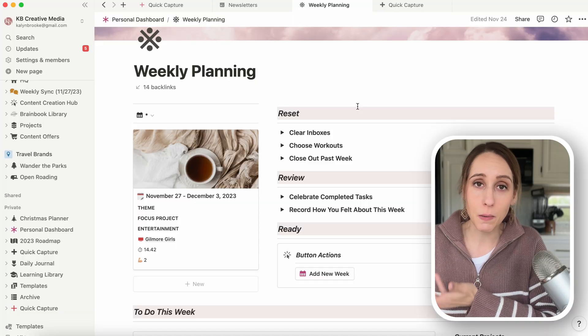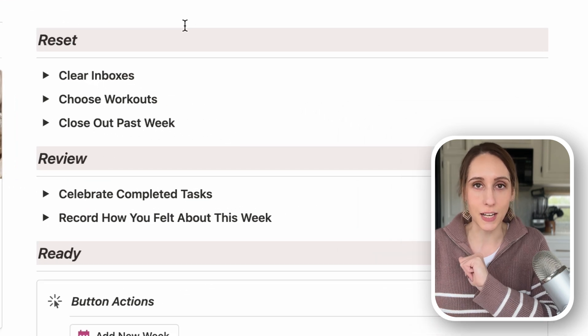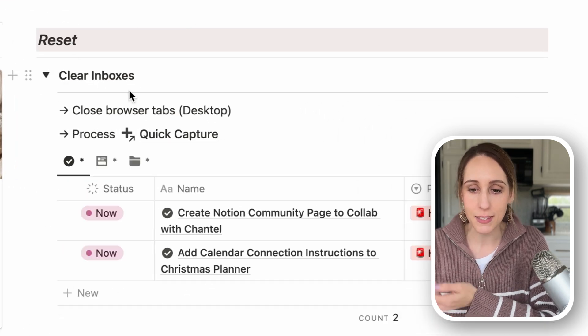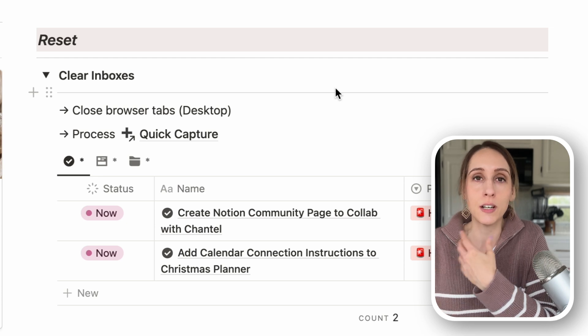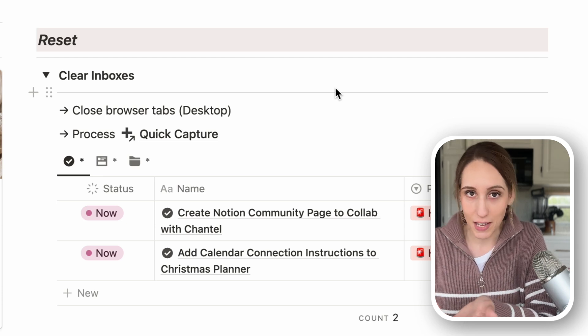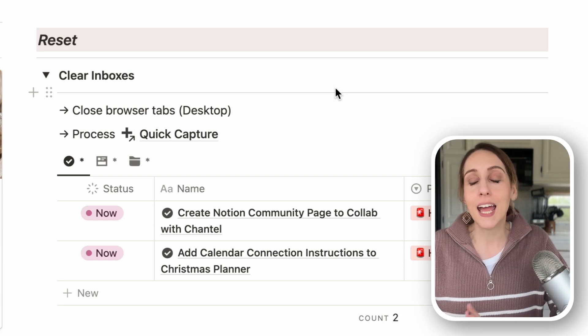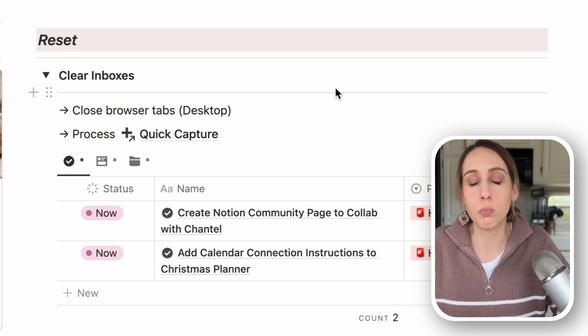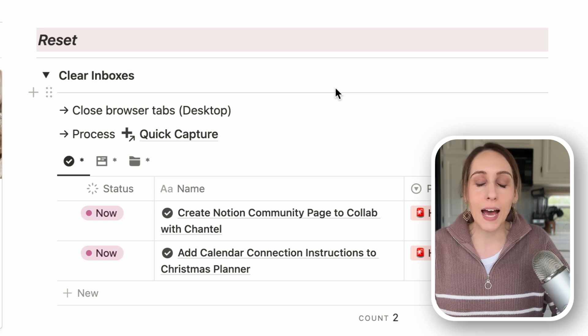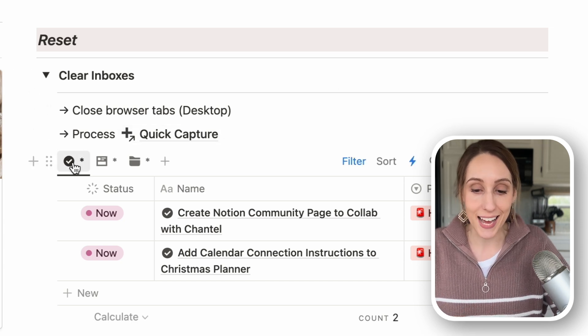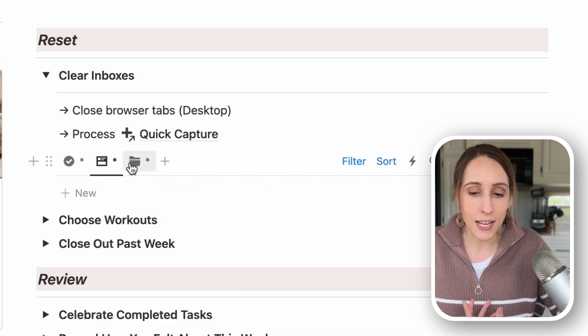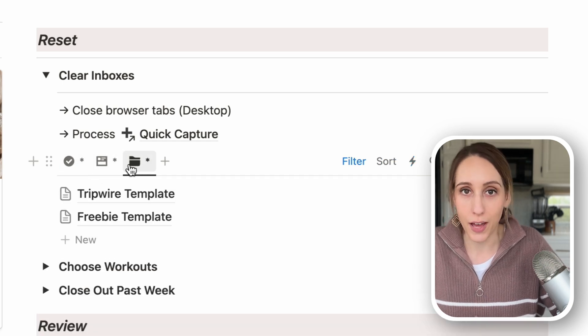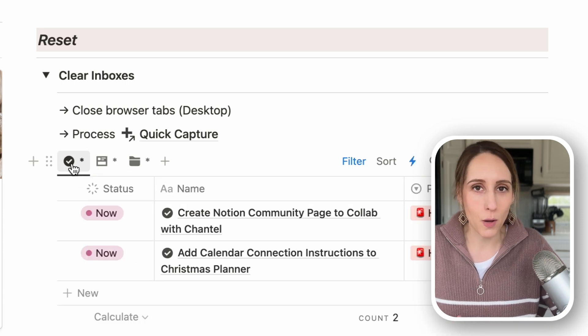I do this on my weekly planning page and under my reset section, I have clear inboxes. So one of those things is to clear my desktop tabs because I always have a million tabs open. I like to start fresh at the beginning of every week. And then I have directions to process my quick capture page. I have this set to any tasks, any content ideas, and anything in my swipe file that I still need to process.